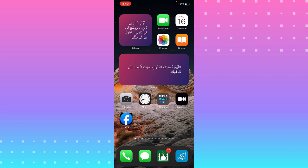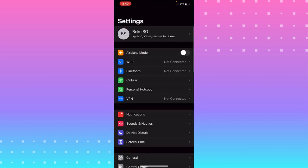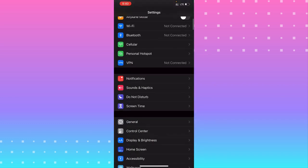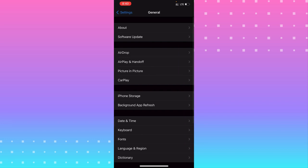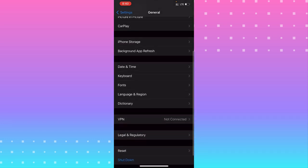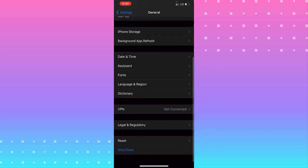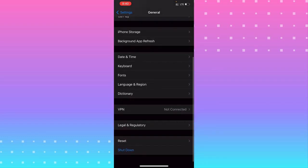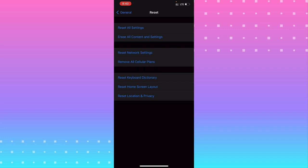First, go to your Settings. From Settings, scroll down until you see General and tap General. From there, scroll down to the end until you see Reset. Tap Reset and you'll see you have a lot of options to reset or restore your iPhone.